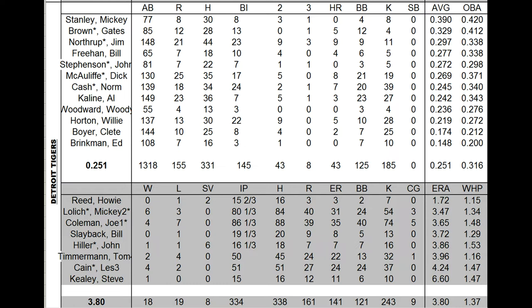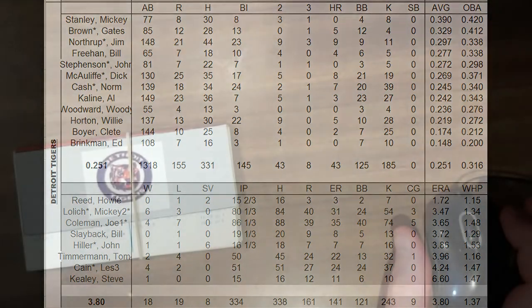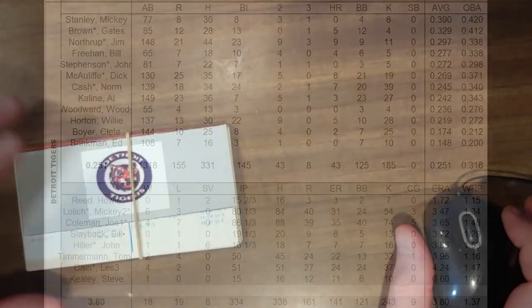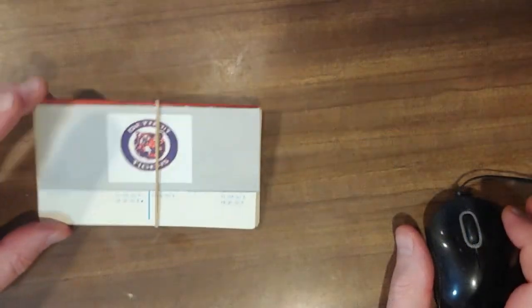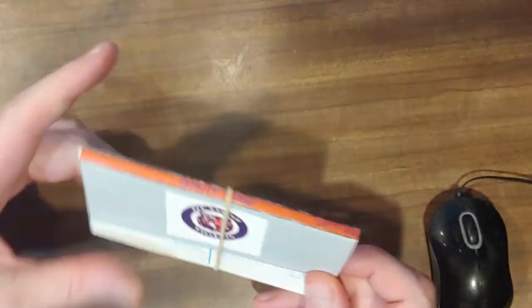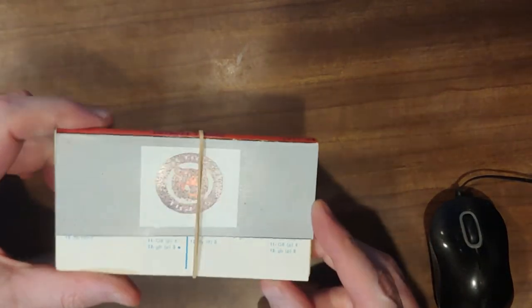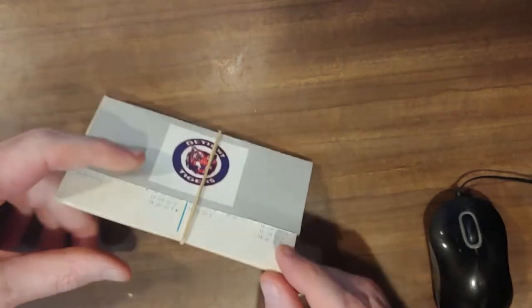And frankly, Bill Slayback actually was a Tiger. And Howie Reed was an Expo. So that was one of the reasons he wasn't used. Anyway, folks, this is all about eliminating the Detroit Tigers. Let's take a look at their card set.